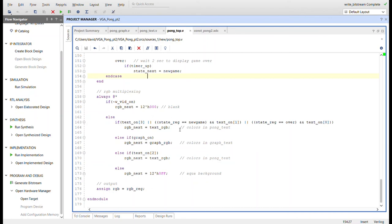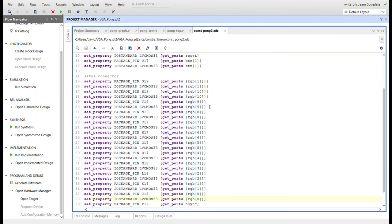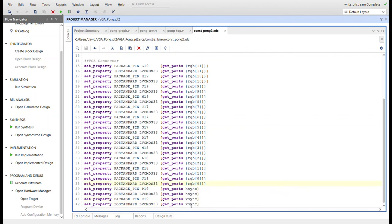Here's the RGB multiplexing in the top module. Text on signals 3, 1, 0, and 2 are all included for multiplexing, selecting between text RGB, graph RGB, and the aqua background. The output buffers the RGB register. Here's the constraints file: 100 MHz clock input, Button U is button 0, Button D is button 1, and Button R is reset. Then the RGB signals for the VGA connector, H-sync, and V-sync.